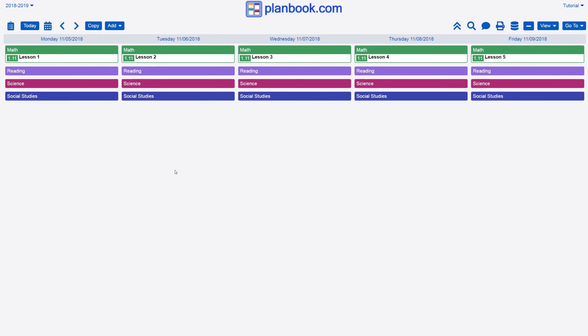To copy a unit from your account or from another teacher using PlanBook.com, start by clicking the Copy button in the upper left corner of the screen.